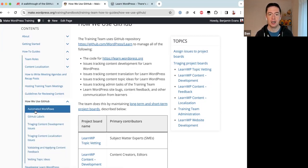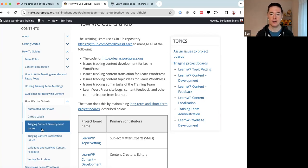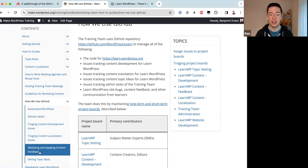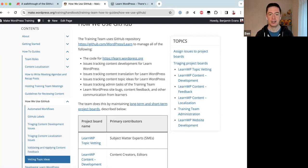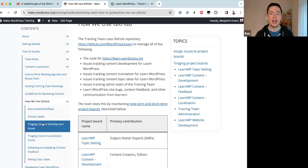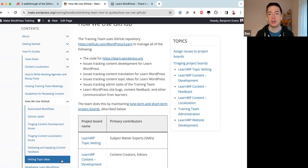This is where we document how the Training team uses GitHub. We have a page about automated workflows, a page about GitHub labels, a page about triaging content development issues, another about triaging content localization issues, one about validating and applying content feedback, and finally a page about vetting topic IDs. The top two pages explain the GitHub setup; the bottom four give step-by-step walkthroughs of the different processes.